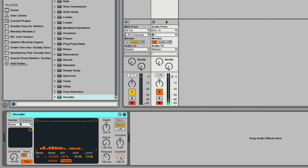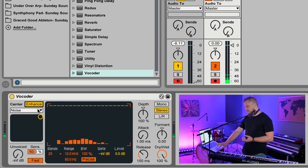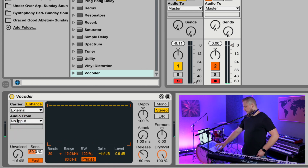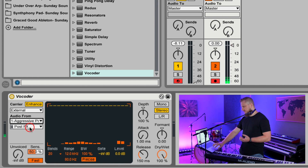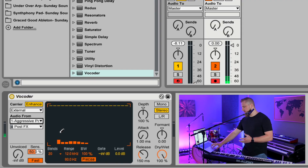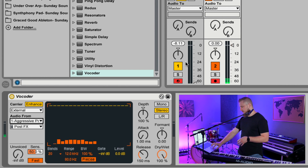Next we need to designate that MIDI instrument as the carrier — this is the input source that's going to be fed through the vocoder, processed alongside the audio signal from the microphone, and you get the vocoded sound as the output. First off, I found that you get best results by hitting the Enhance button, then click the dropdown. By default it will say Noise — choose External. Now you can designate an audio input source, so we want to grab the audio from our MIDI instrument, the Aggressive PolySynth. Now when we play notes on the keyboard, they'll function as the carrier, mixed together with the mic signal, and the output will be vocoded audio.